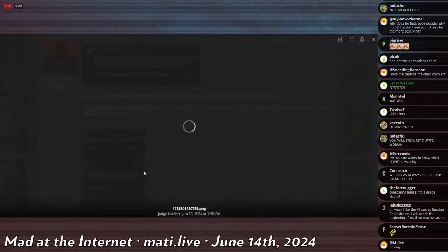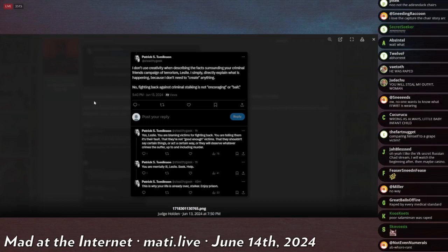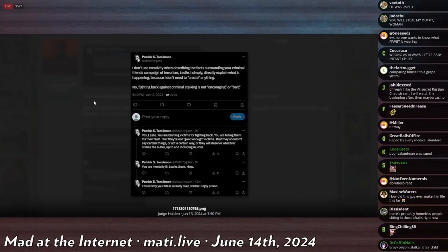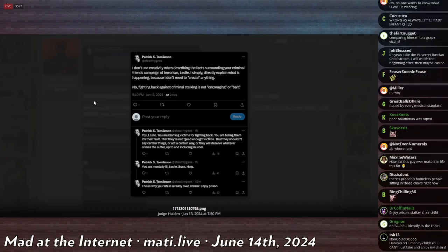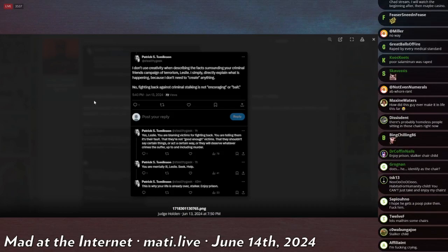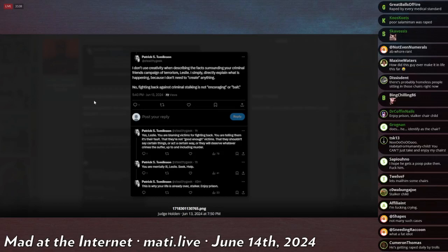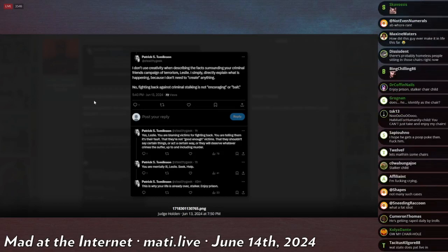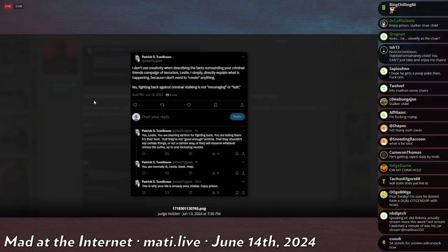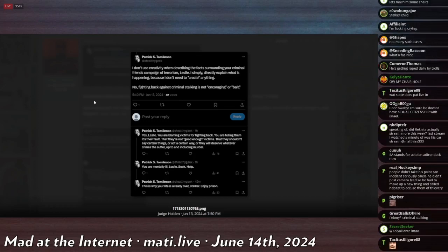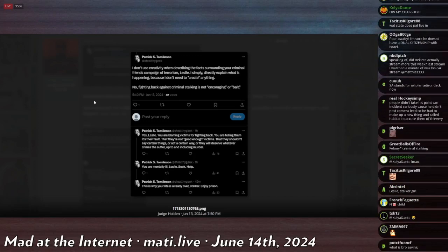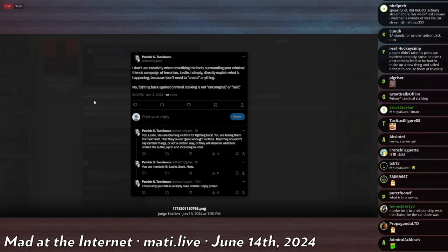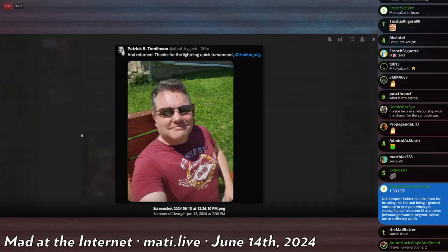Just the full context - he continues: 'I don't use creativity when describing the facts surrounding your criminal friend's campaign of terrorism, Leslie. I simply directly explain what is happening because I don't need to create anything. No, fighting back against criminal stalking is not encouraging or bait. Yes Leslie, you are blaming victims for fighting back. You are telling them it's their fault, that they're not good enough victims, that they couldn't say certain things or act a certain way or they will deserve whatever crimes they suffer, up to and including murder. You are mentally ill, Leslie, seek help. This is why your life is already over, stalker. Enjoy prison.' Very dramatic there, Pat. Luckily, bitch tits got his fucking chairs back.